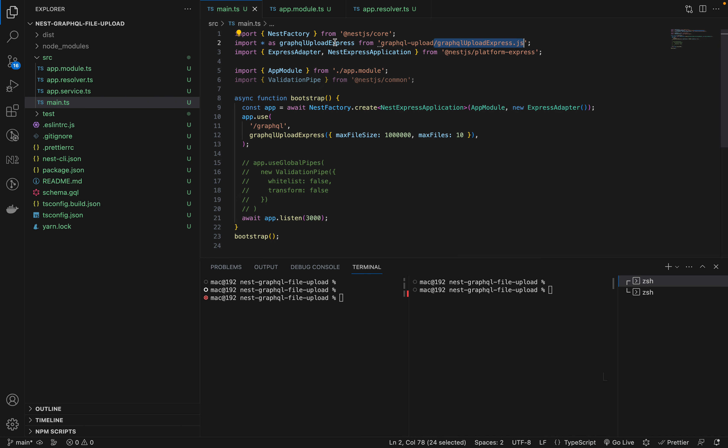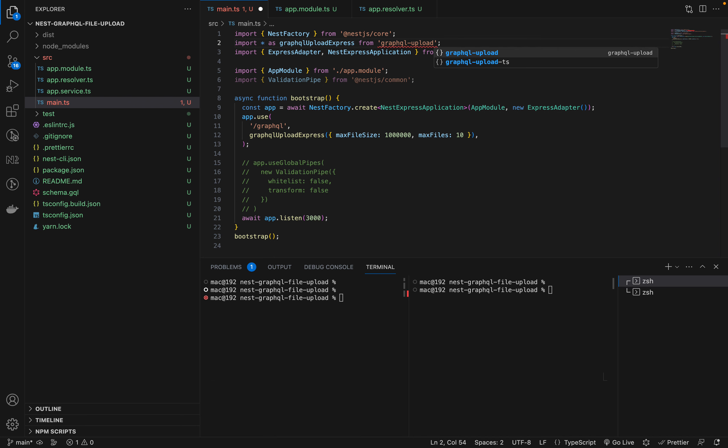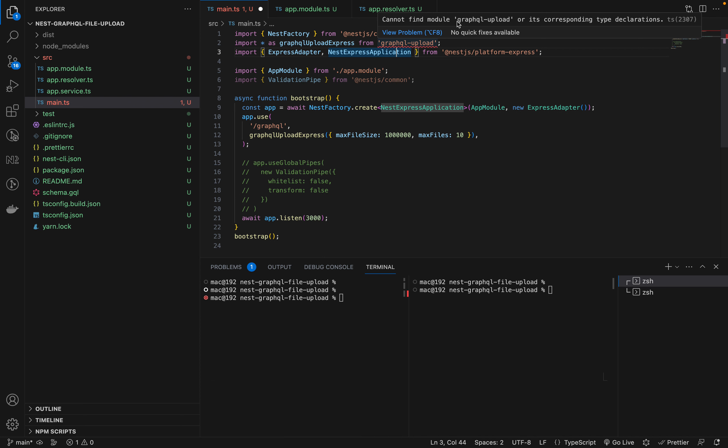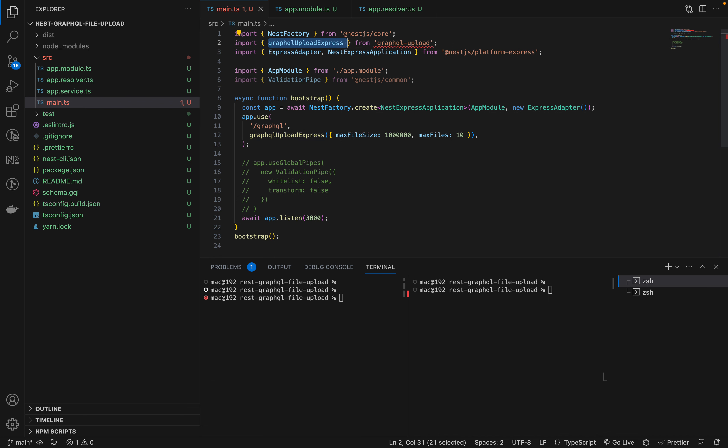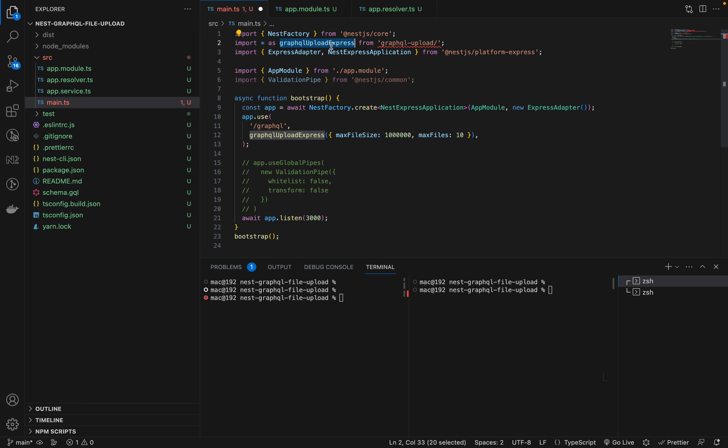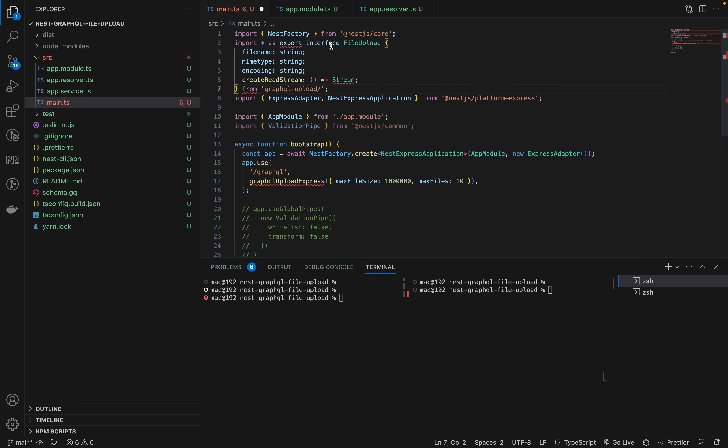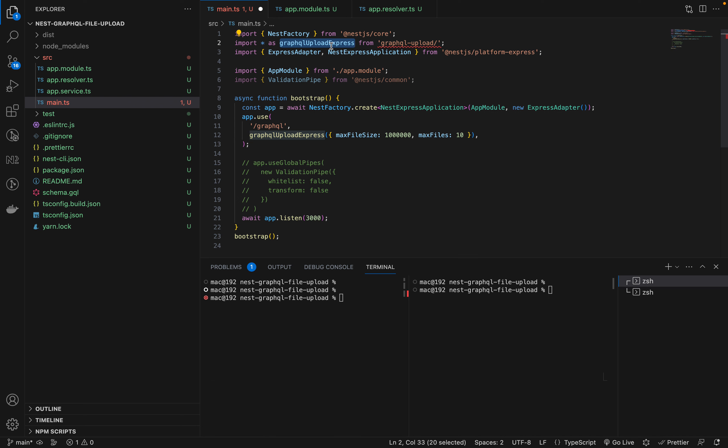First and foremost, we might have imported it like this, but as you can see, this module doesn't have type declarations, so we cannot actually use it. We've actually just taken out the file, importing the file directly.